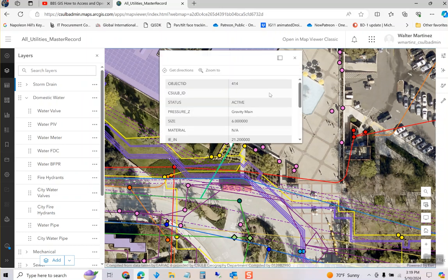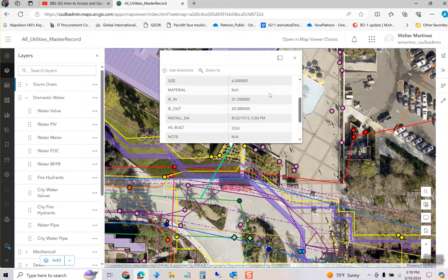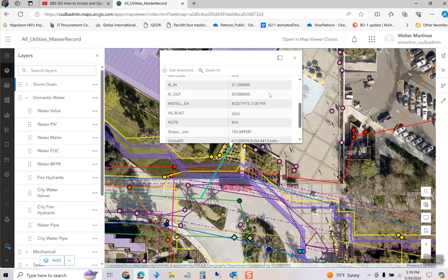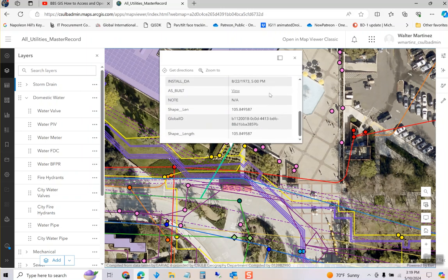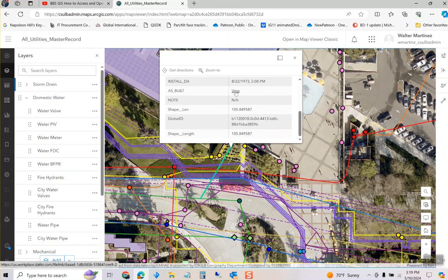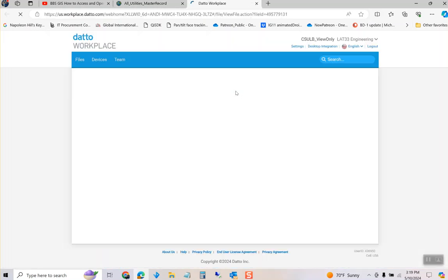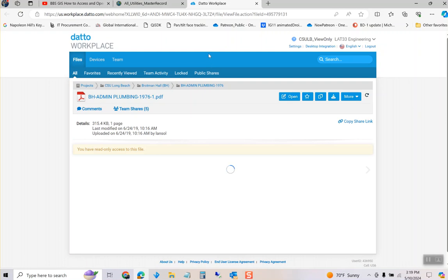And it's going to give you some information about the line. But it's also going to give you an as-built of the line. So if you click on View, it'll jump to a system where we have all the PDFs.